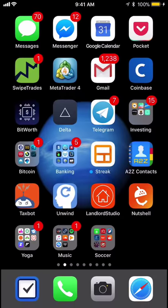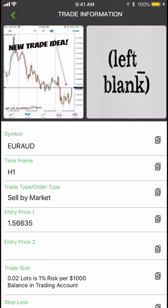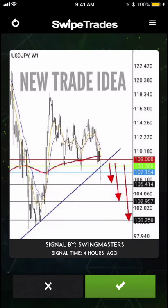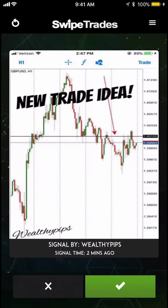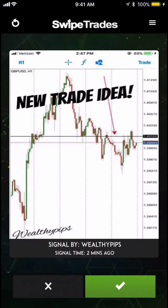This is a video showing how to use Swipe Trades. A swipe trade notification has just come in — it arrived two minutes ago.